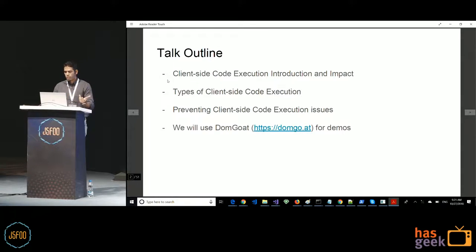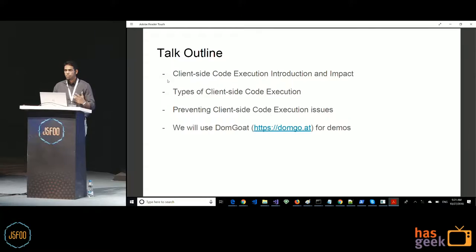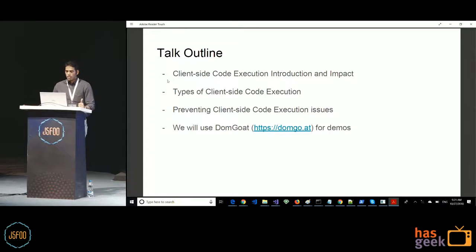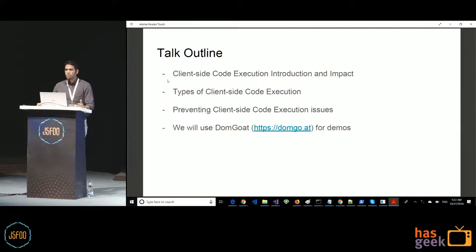Here is the outline. First, we will establish what client-side code execution is and talk about its impact. Then we will cover the different types of client-side code execution. Then we will look at how to prevent it, since this is a developer conference and prevention is of primary importance. Finally, we will look at an online tool called DOM Goat, an application I created to learn DOM-related security vulnerabilities, primarily DOM-related XSS issues.